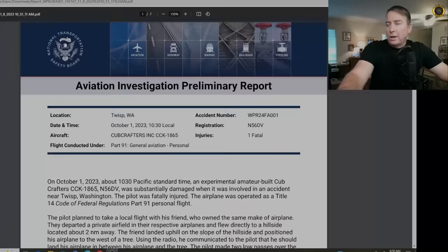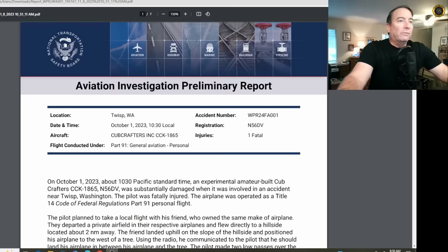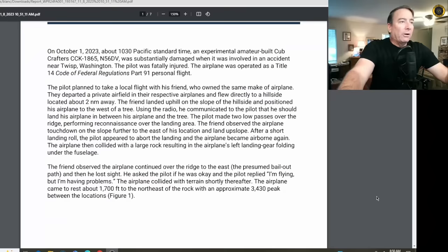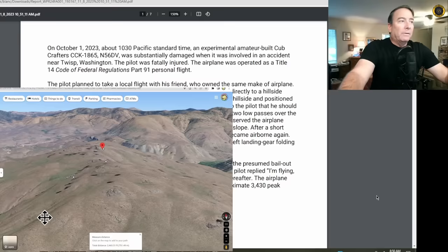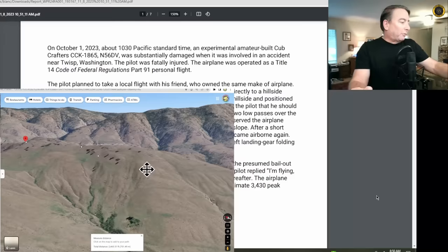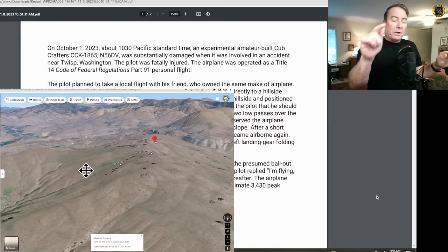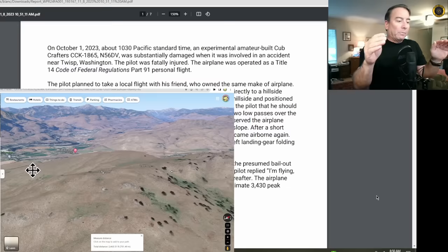Here's the recently published, well-detailed NTSB preliminary report on the crash of N5-6DV back on October 1st of this year, about 10:30 Pacific time. The airplane was substantially damaged when it was involved in an accident near Twisp, Washington, with the pilot fatally injured on a Part 91 flight. The pilot planned to take a local flight with his friend who owned the same make of airplane. They departed a private airfield in their respective airplanes — this is common practice for backcountry recreational flying, where pairs or groups of aircraft fly together. Someone with experience at a particular landing spot will land there, step out with a handheld radio, and help guide the other pilots in.